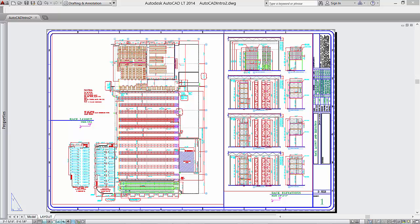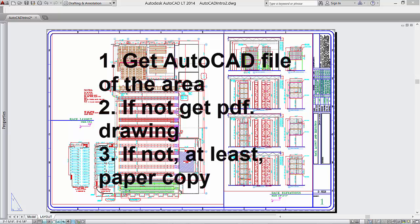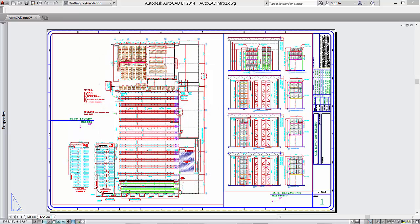The key takeaway, and we cannot emphasize this enough, try to get a building drawing in AutoCAD from the customer. If for some reason it is unavailable, get a PDF or actual drawings that can be scanned. It is not as easy as having it in an AutoCAD file, but it is possible to copy, insert and scale the drawing in AutoCAD.